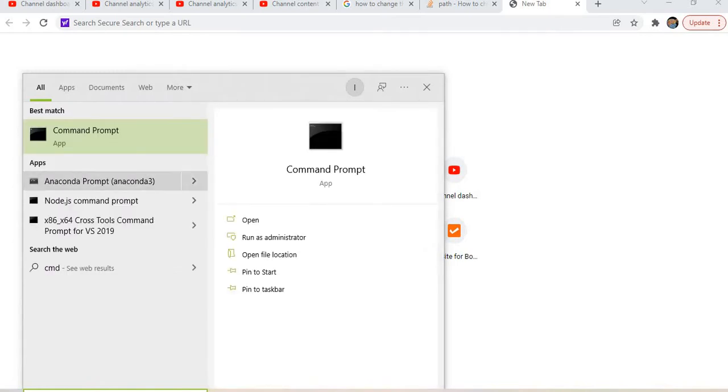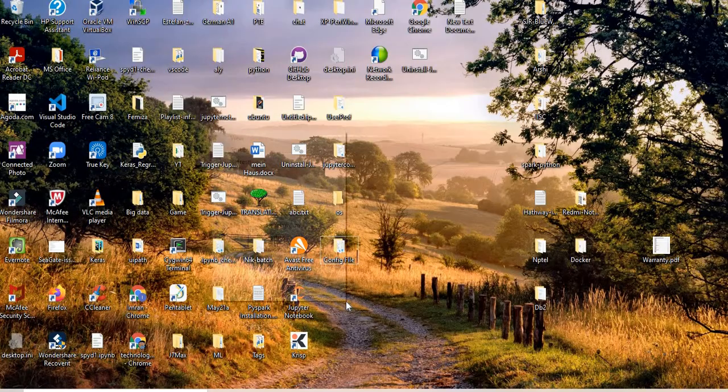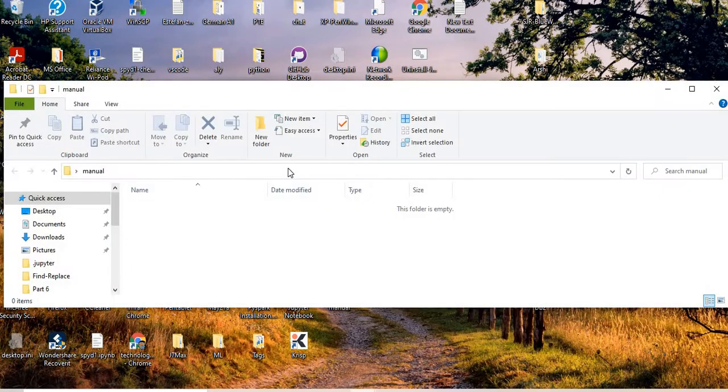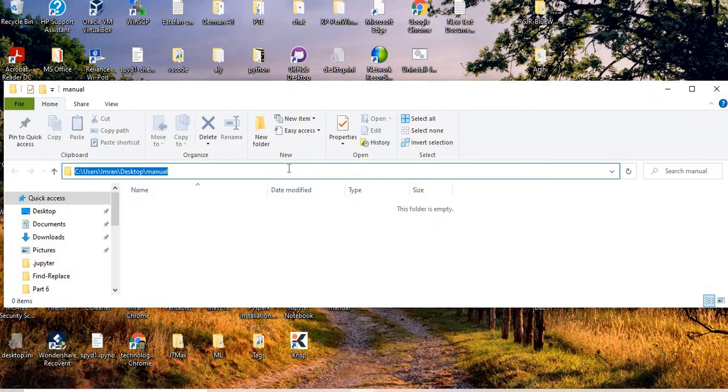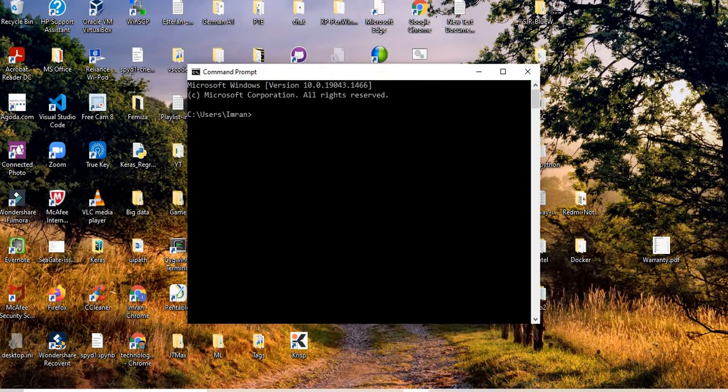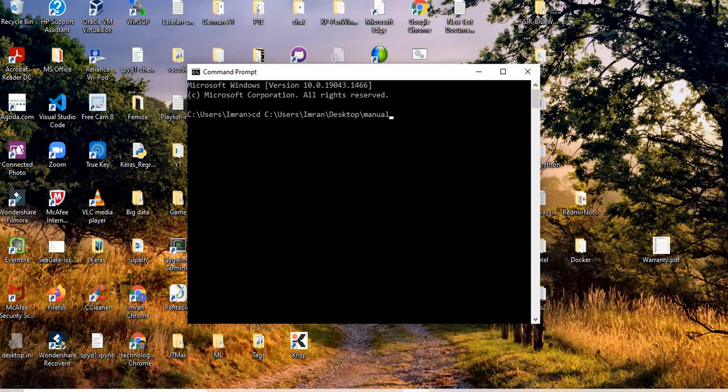I'll open my command prompt and create a folder named 'manual'. Then I'll copy this path, go to command mode, and use the cd command to navigate to it.